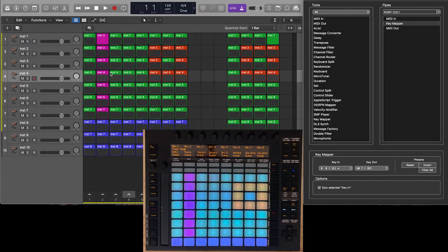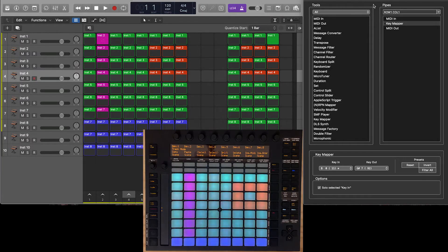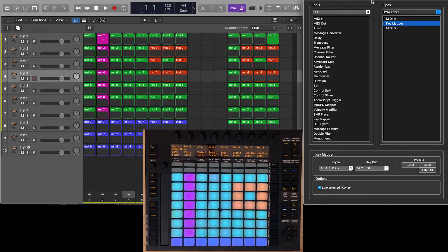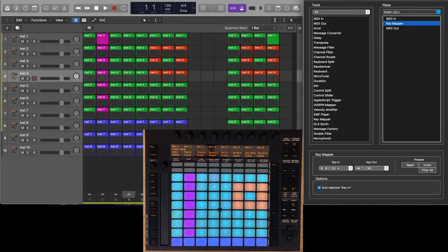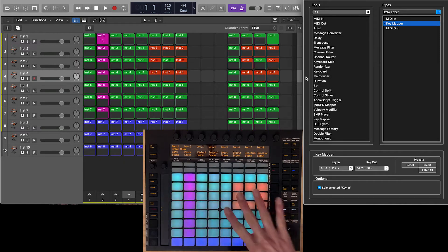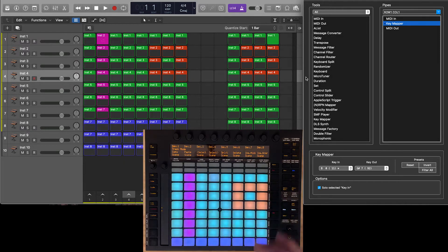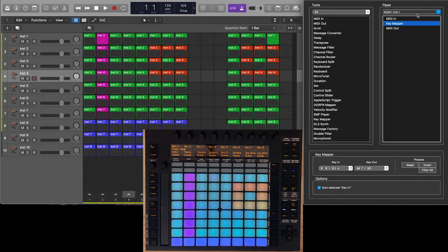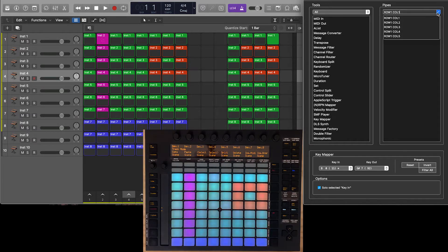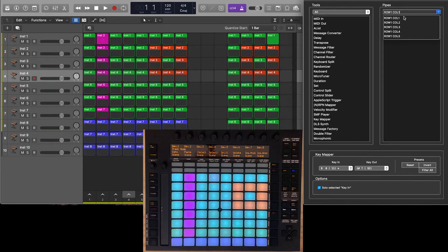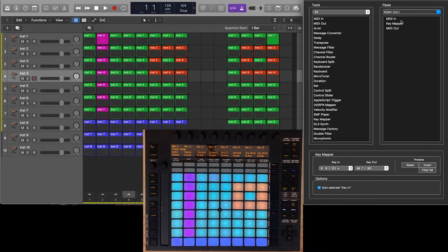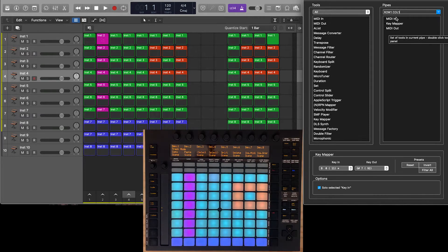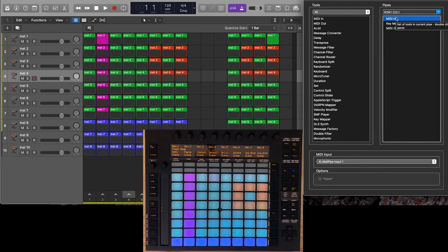Alright, so here we are inside of Logic. Let me just show you how everything's kind of built. Let's start with MIDI Pipe, because essentially this is working as an intermediary between the hardware and the software. And what we've got going on is many different what they call pipes in here, and each one of these pipes is essentially a little processor that processes MIDI data.